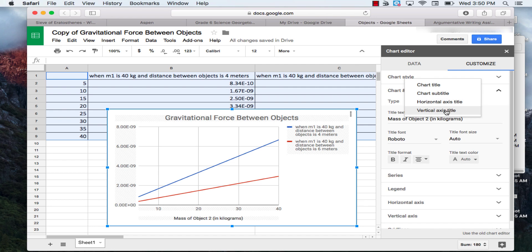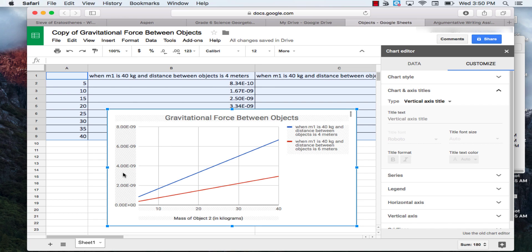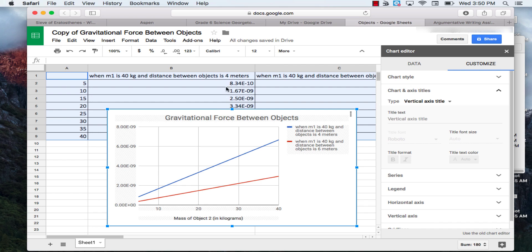And then our vertical axis, which is this axis right here, what are these numbers telling us? These numbers, if we look back at our simulation or at the top of your table, you'll notice that they're labeled the number of newtons. So we're going to write the number of newtons. That'll be gravitational force, the number of newtons.